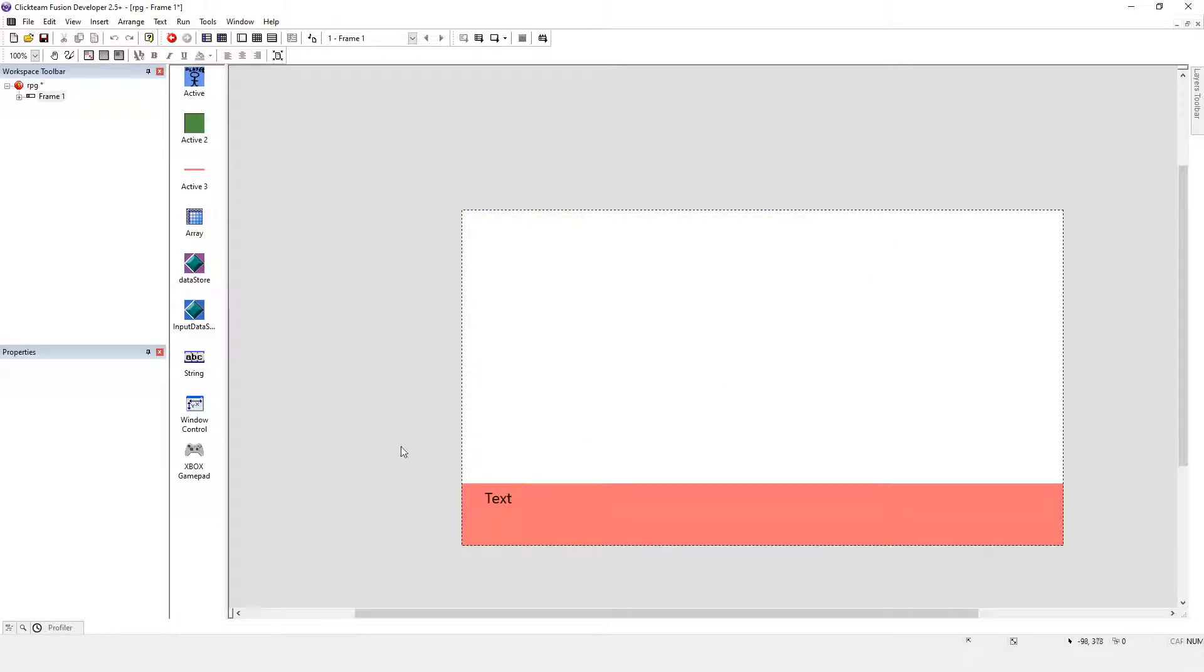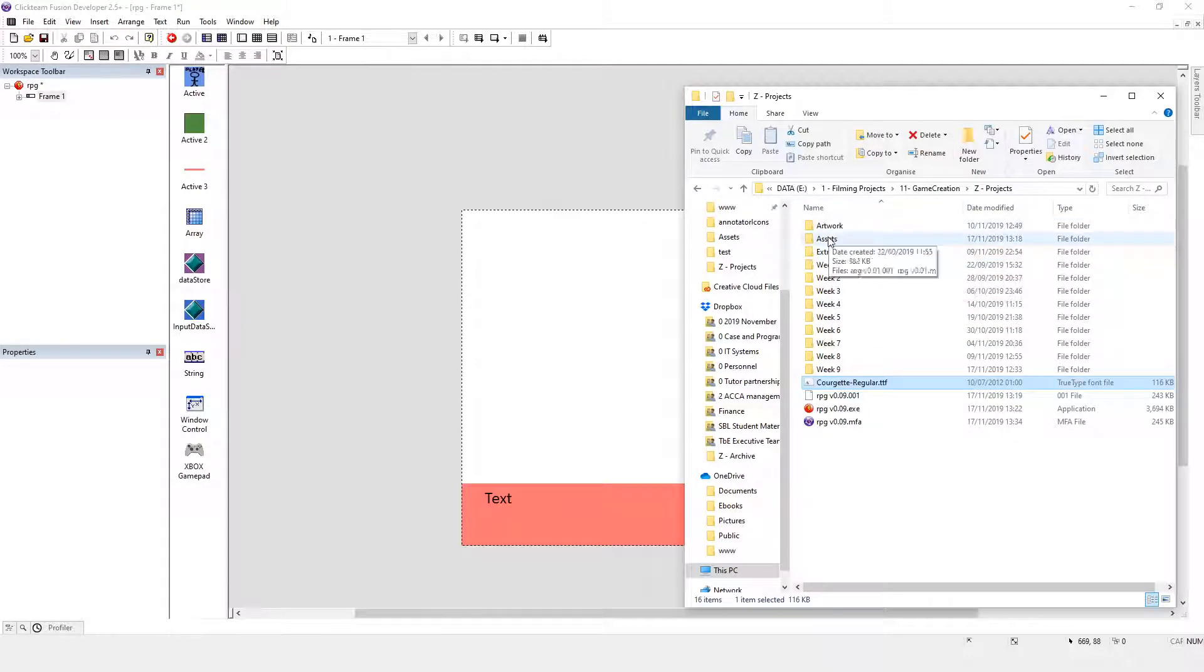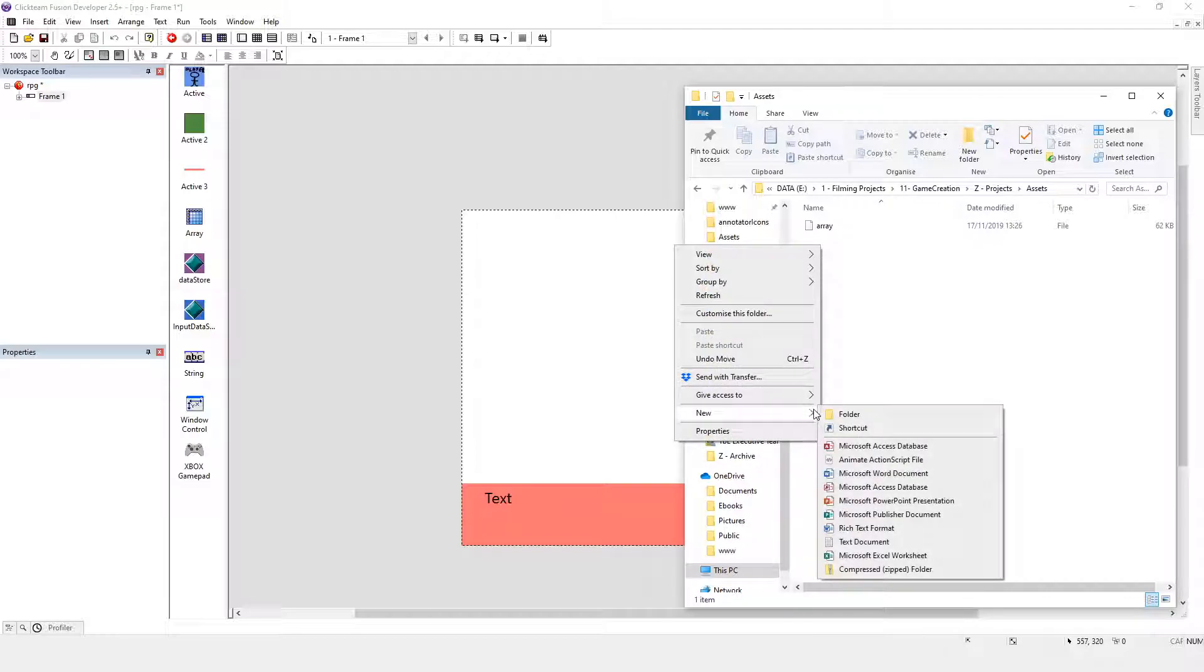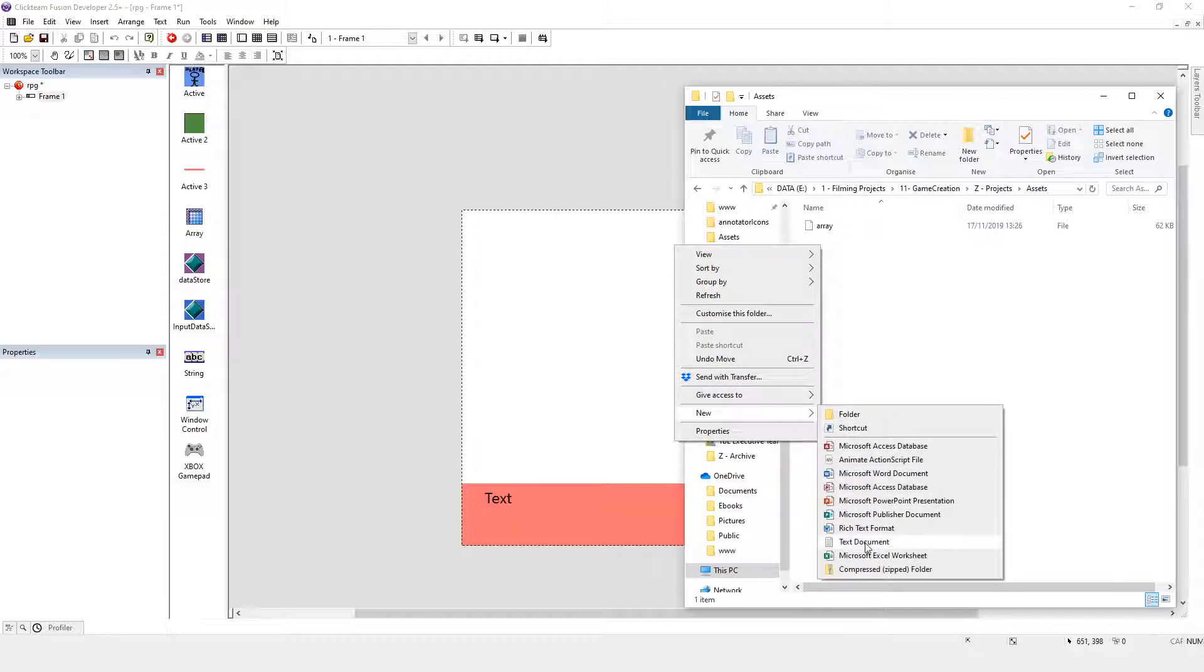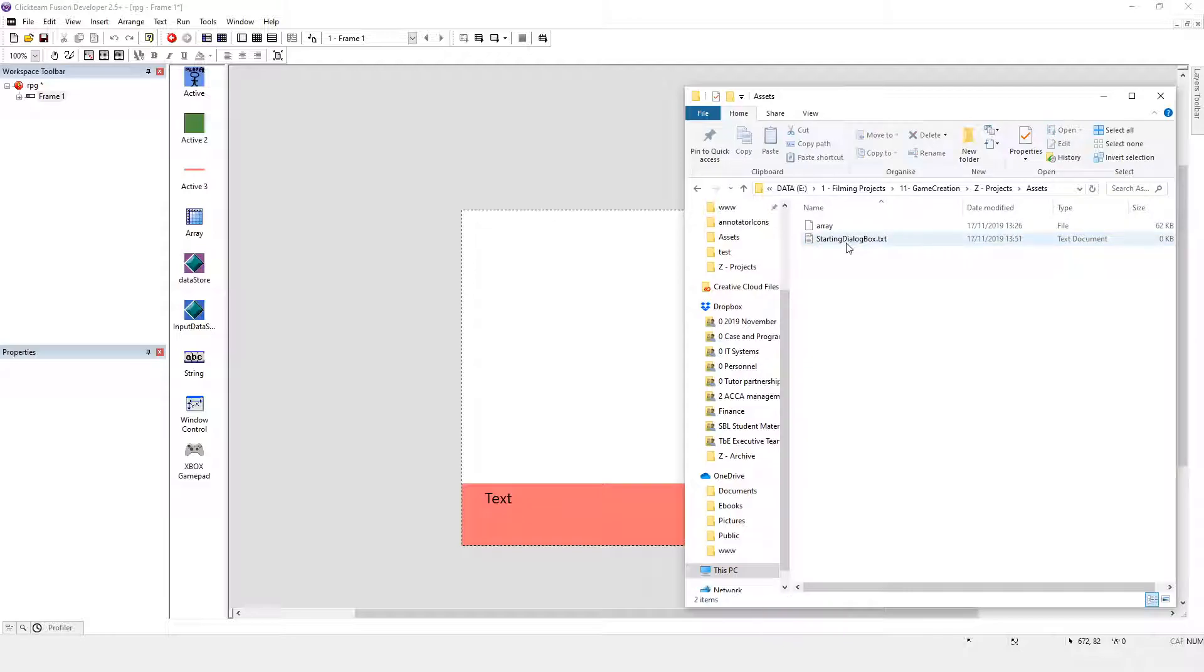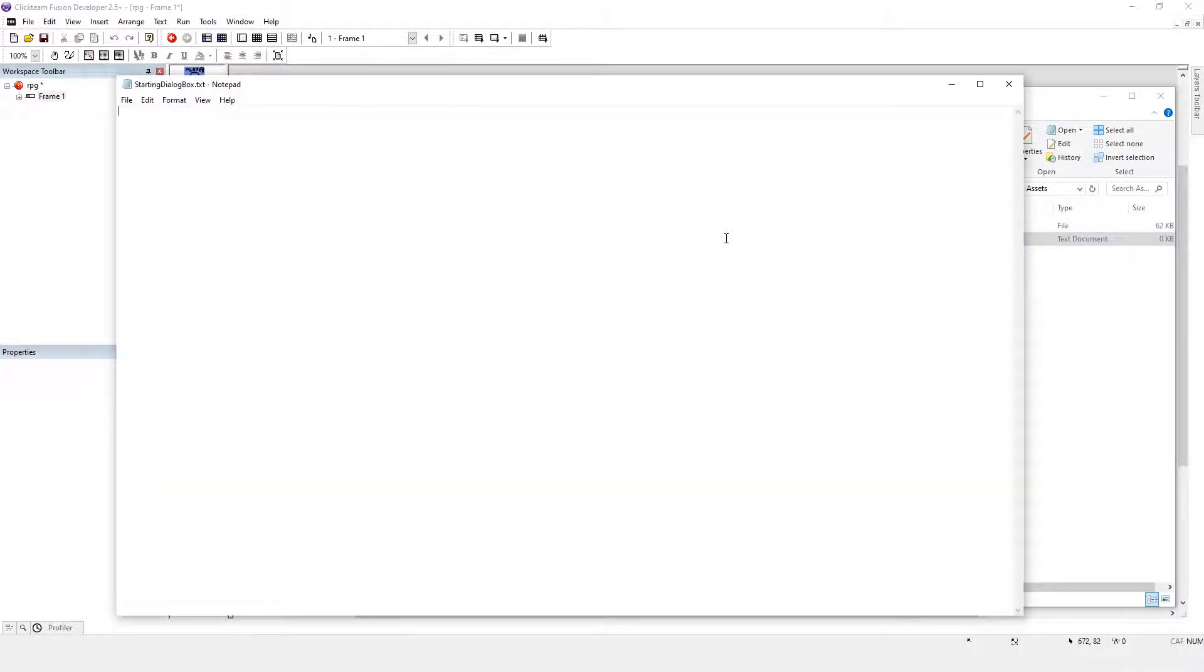What I'm going to do is go into the project assets folder where we stored the array, and I'm going to do a new text. I'm going to say it's a starting dialog box, name it something easy to remember. And I'm going to say this world looks sandy or something like that.